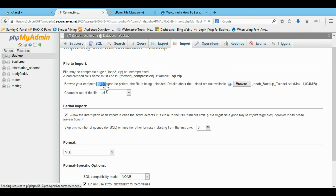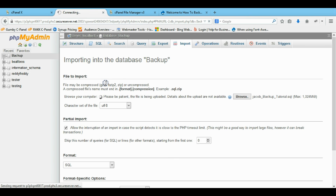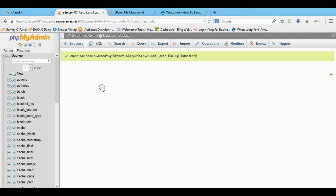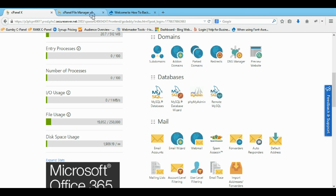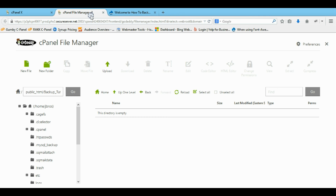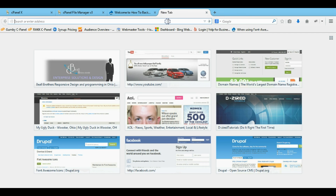It doesn't really give you a load bar or anything, but you do have that little indicator. Once this is fully imported, we're completely done with our database backup and restore.